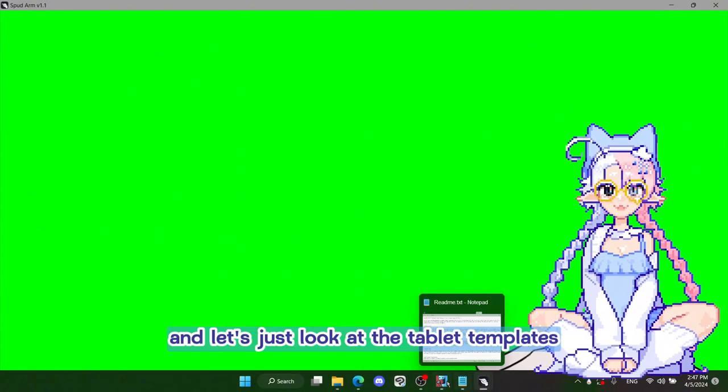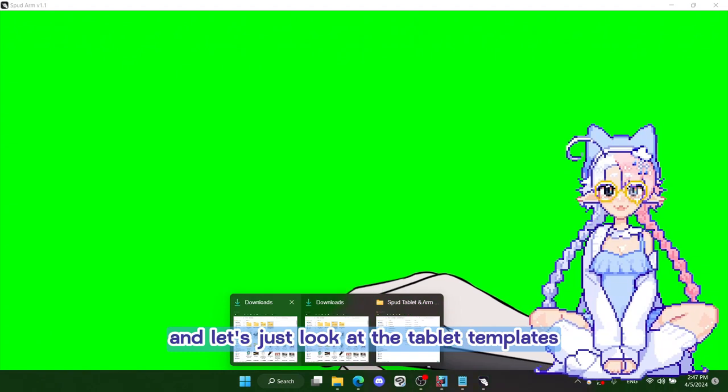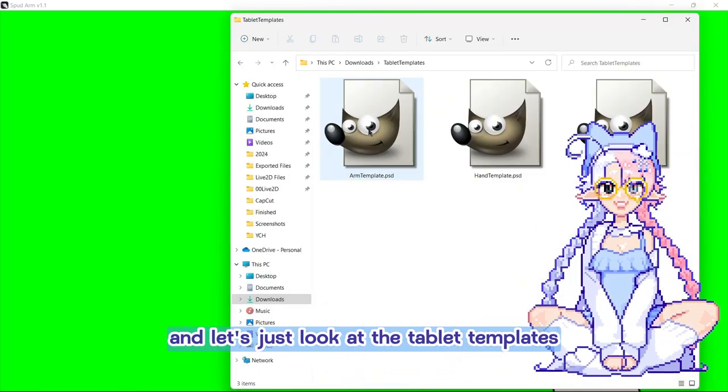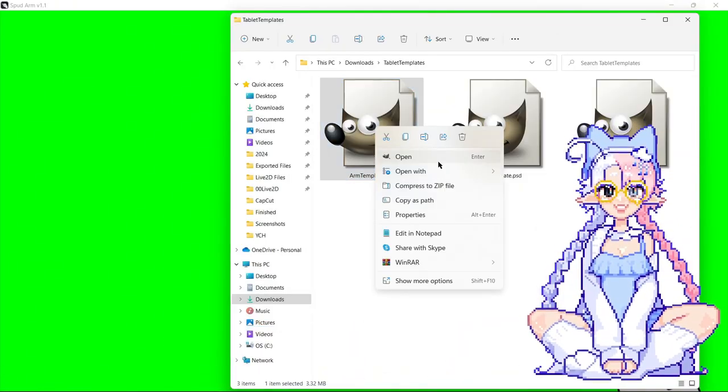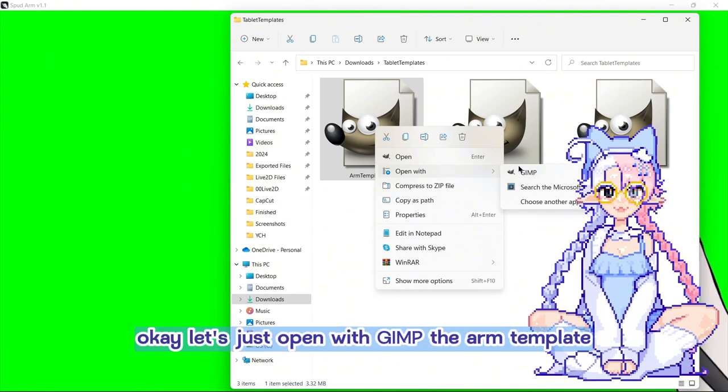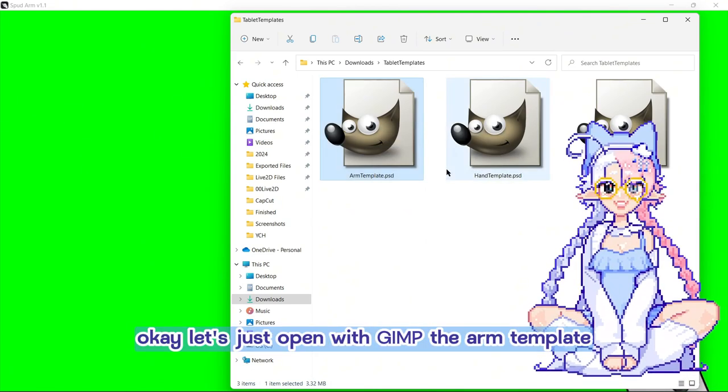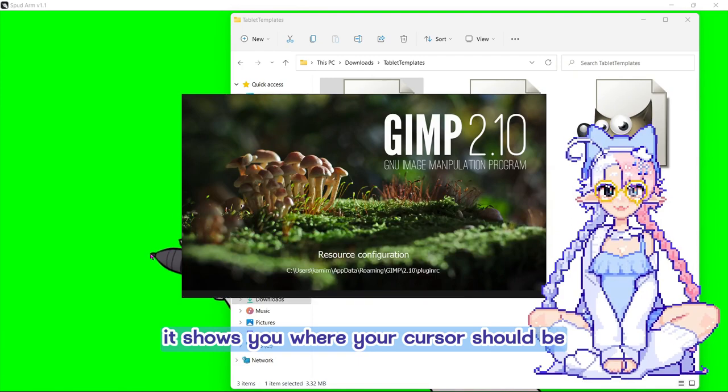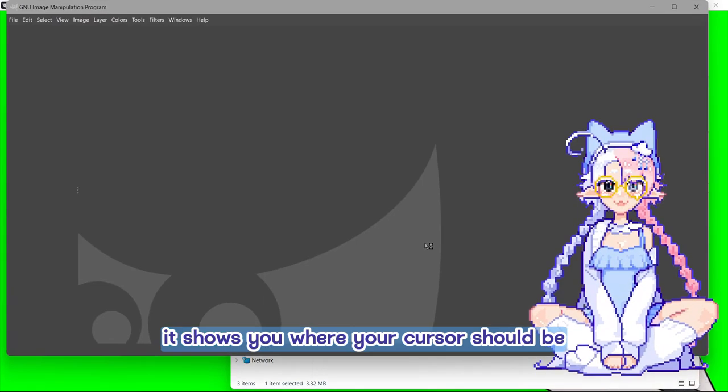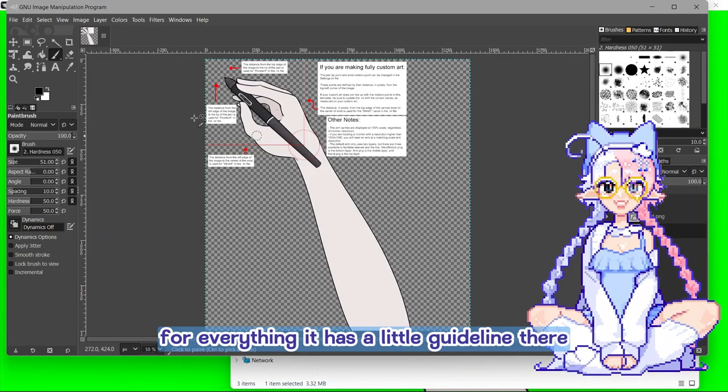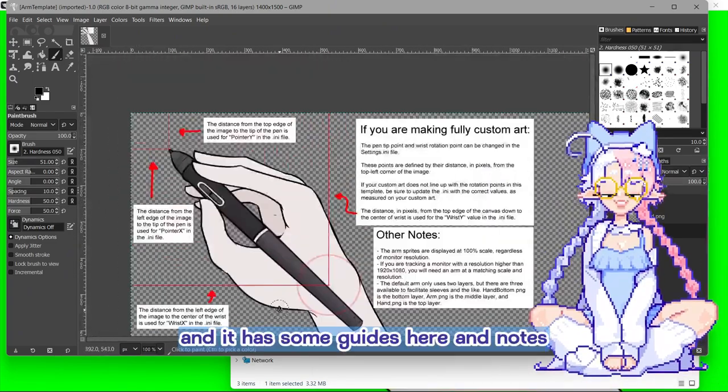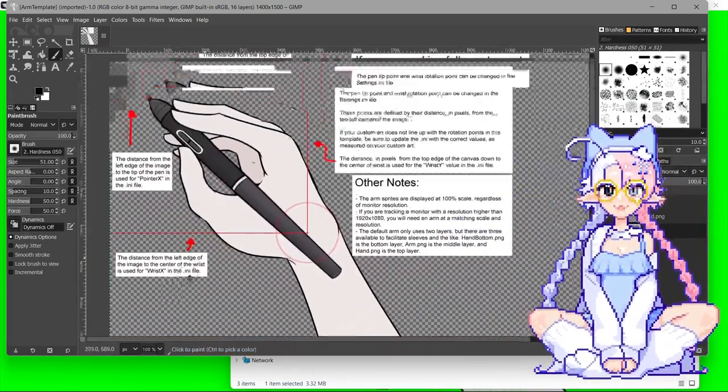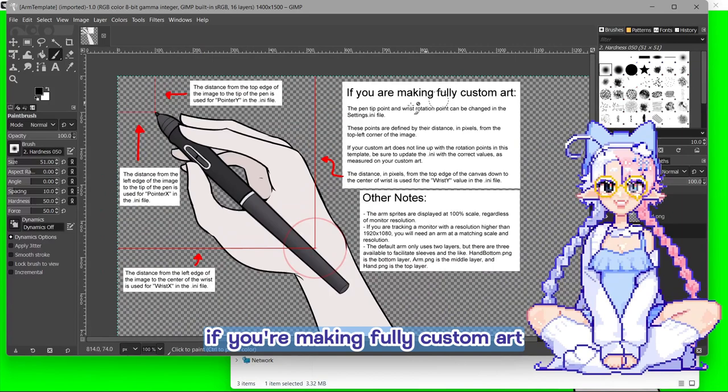And let's just look at the tablet templates really quick. Let's look at the arm template. It shows you where your cursor should be for everything. It has a little guide on it there. And it has some guides here and notes. If you're making fully custom art, make sure that the pen tip is right there.